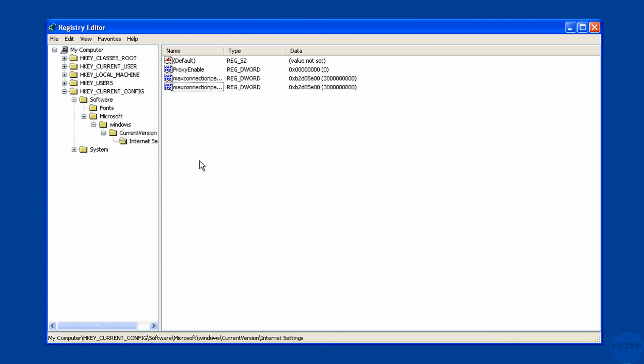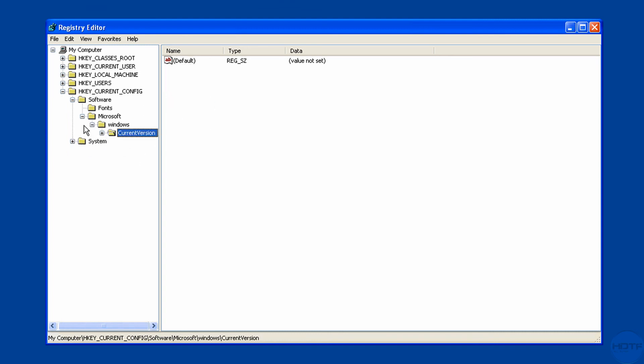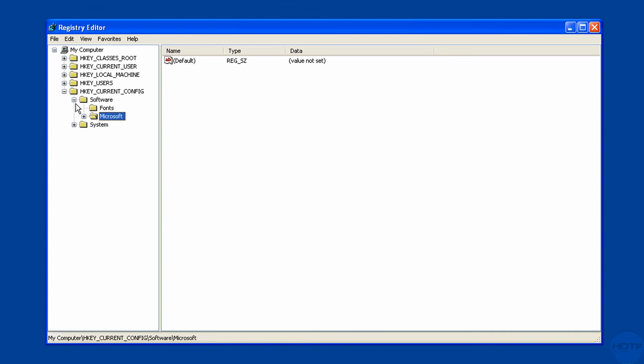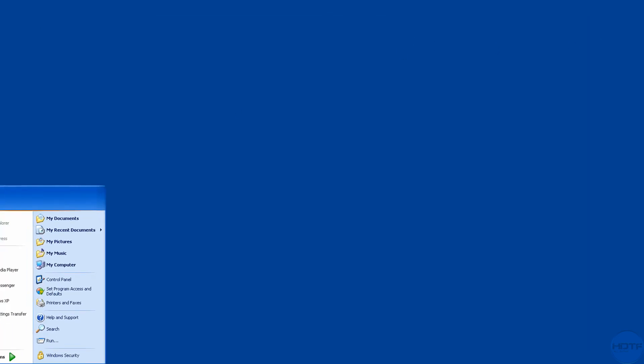And then just go hit F5. So just refresh and everything. And then just close all these. There you go. And just close it and restart your computer.